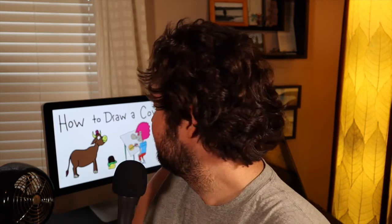What's up, everybody? Thank you for joining me today on another episode of How to Draw. And today, we're going to be learning how to draw a cow. This is an easy one, so it's for all skill levels.